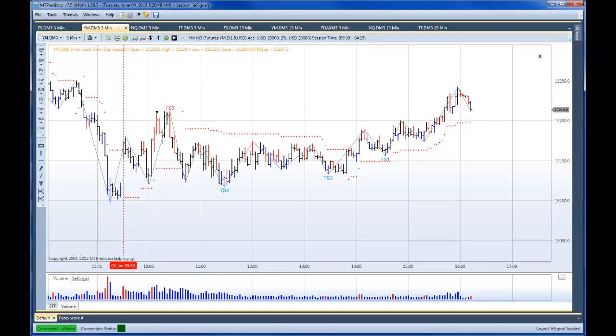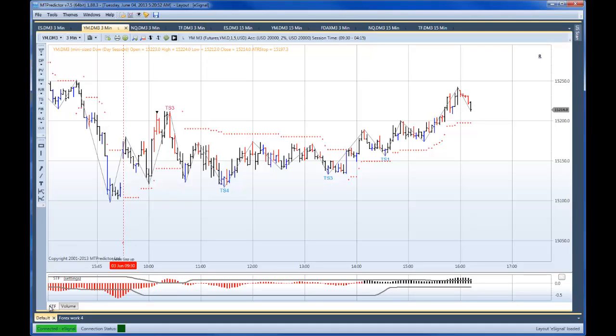Hi everybody, Steve Griffiths here, developer of the MT Predictor Software Program. In today's video, I'd like to look at how the US E-Minis unfolded yesterday, particularly following on from some of the comments I was making in the MT Predictor Customers training webinar yesterday.